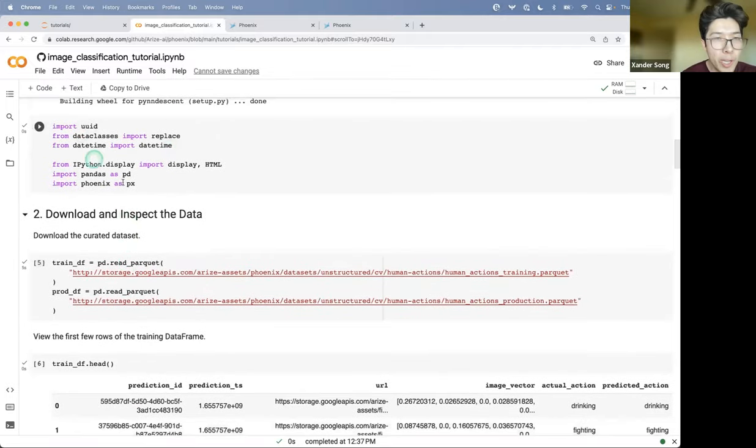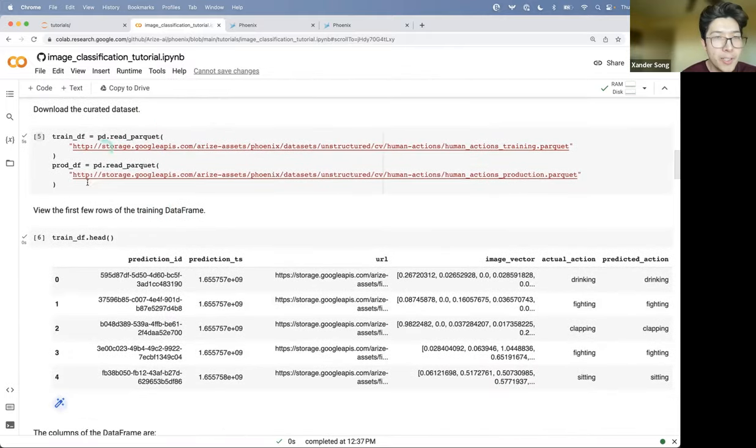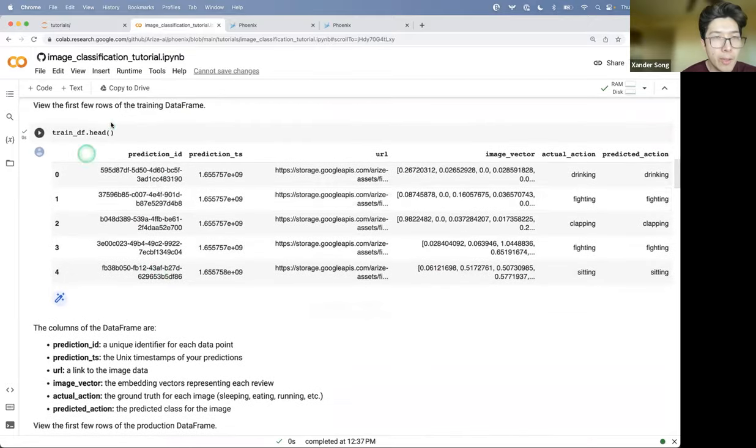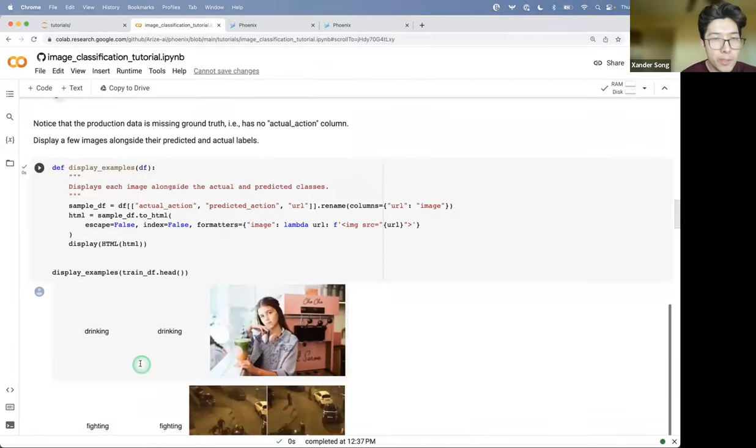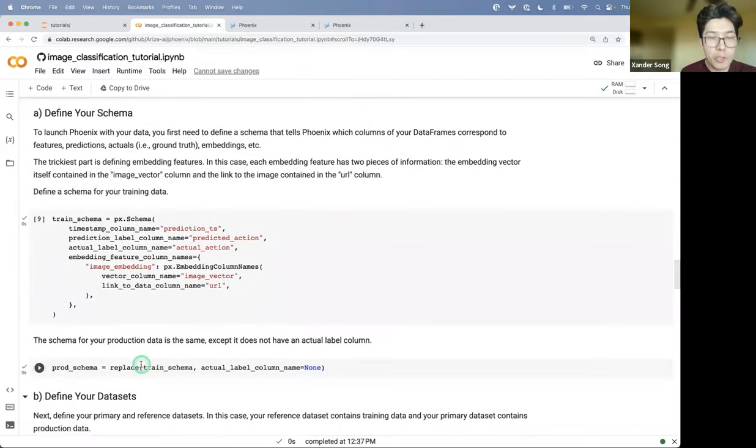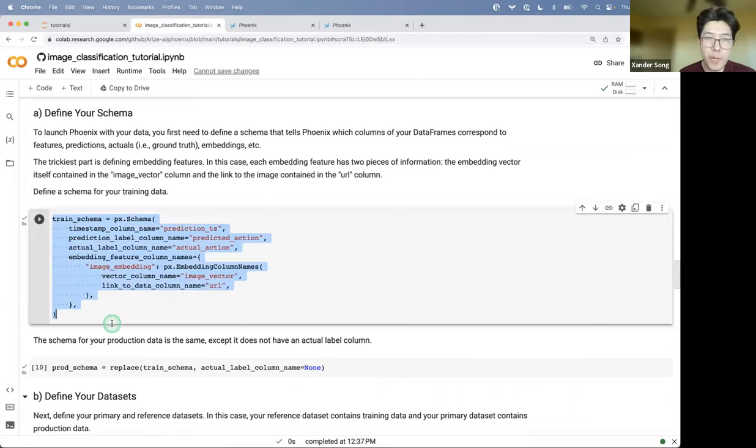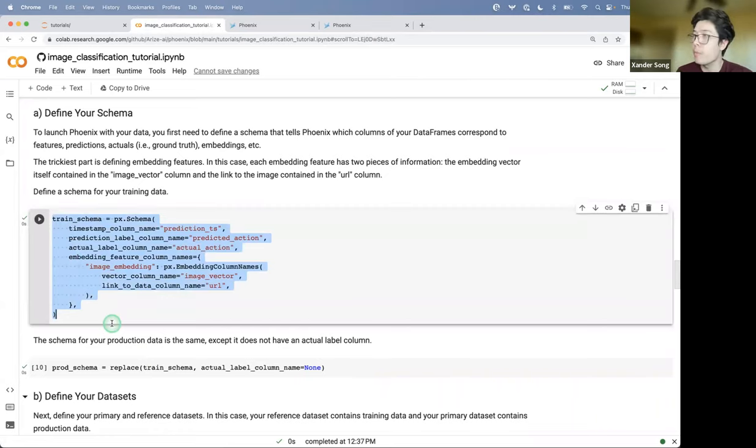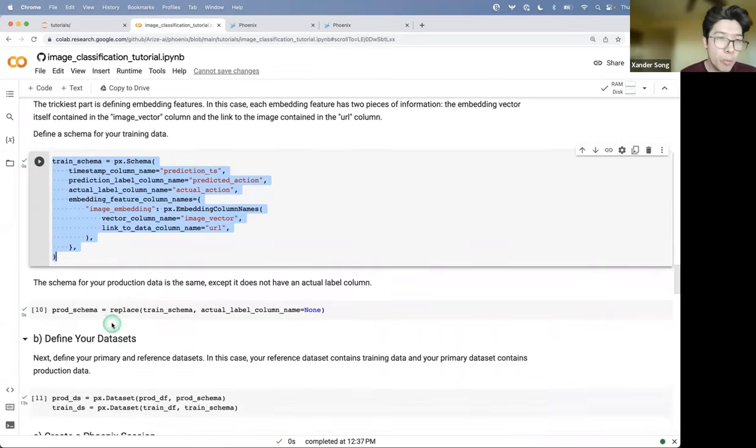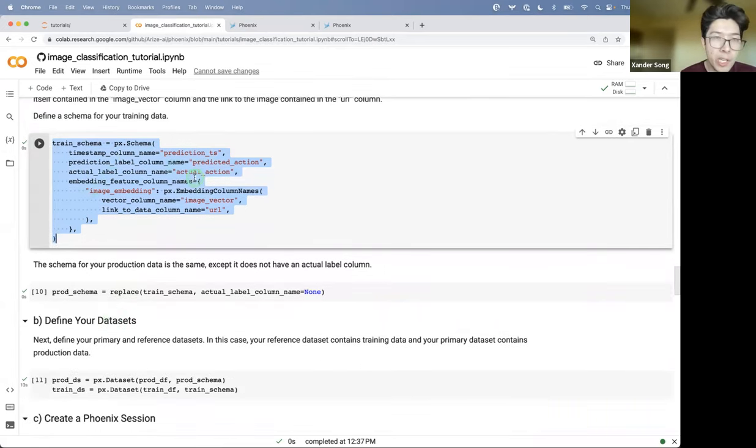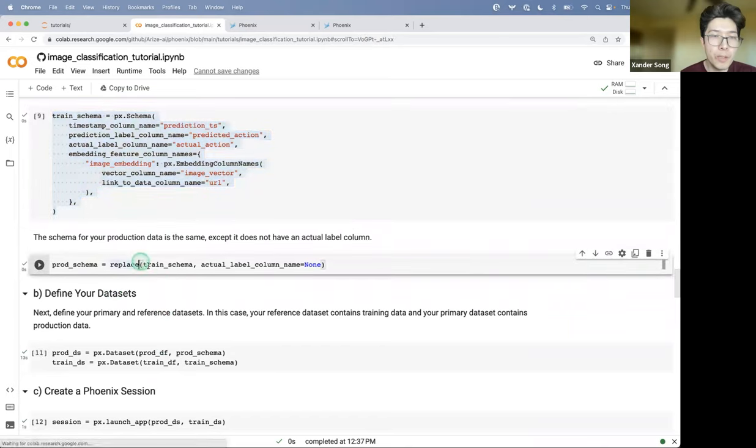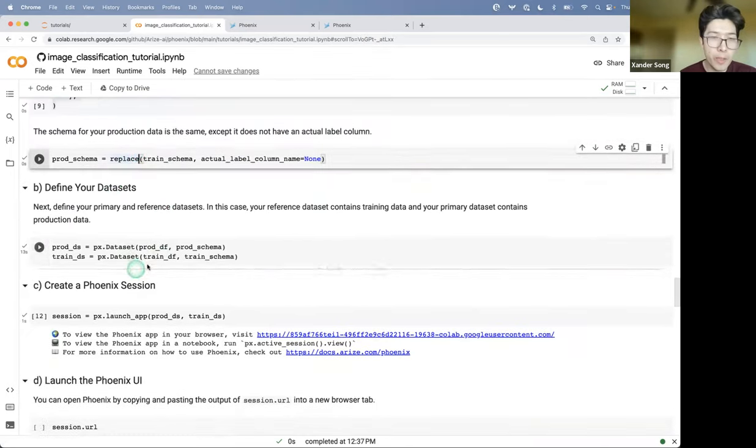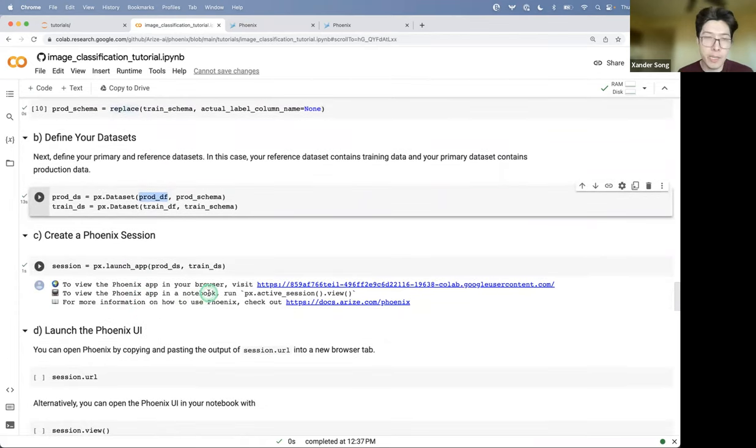So in the notebook, I import some libraries. I download some data. I look at the data frames, look at some examples. And the part where you actually start using Phoenix is you define a schema for your data frame. That's basically just telling us what are the columns of my data frame? What do they represent? Are they predicted values? Are they ground truth? Is it an image embedding? Once you've defined this schema to basically tell us what do the columns of the data frames mean, we define a Phoenix data set, which basically just wraps the data frame and that schema object together.